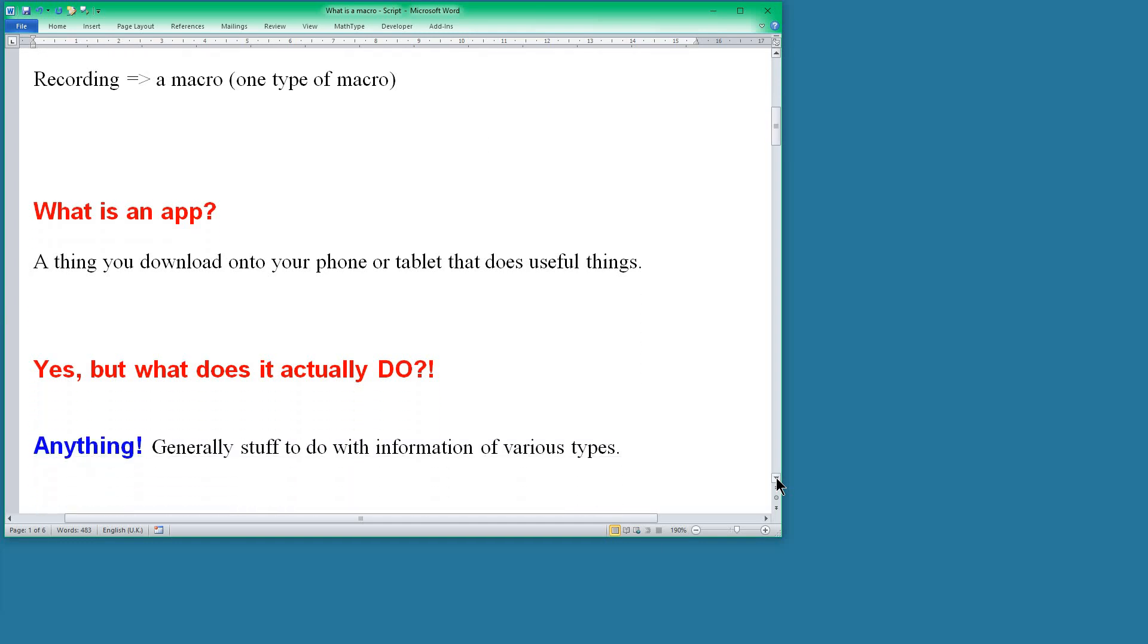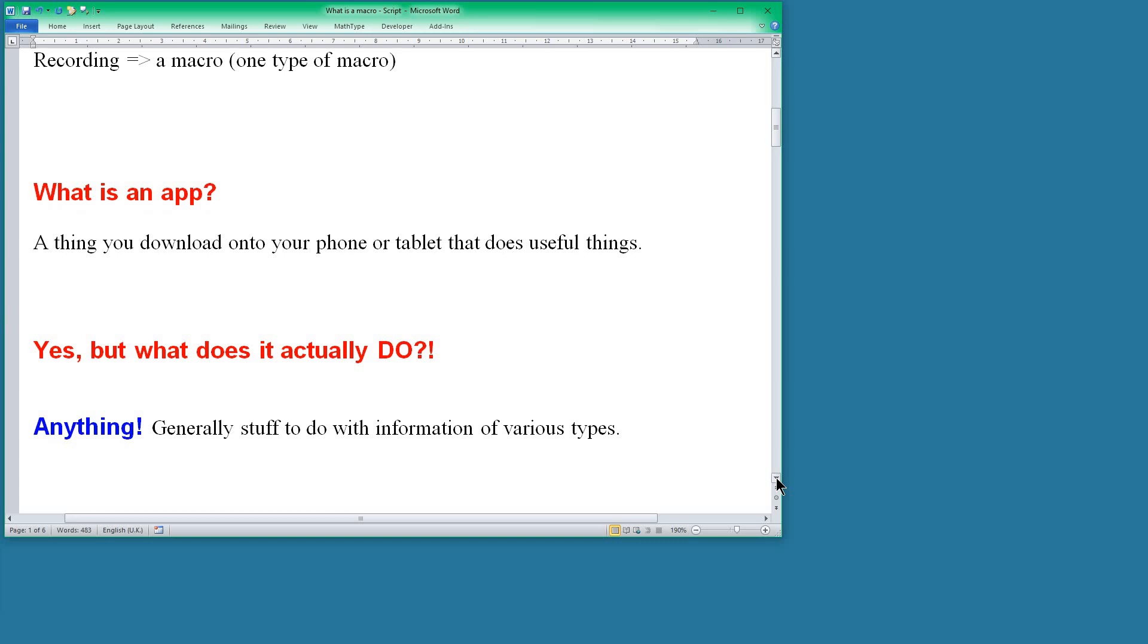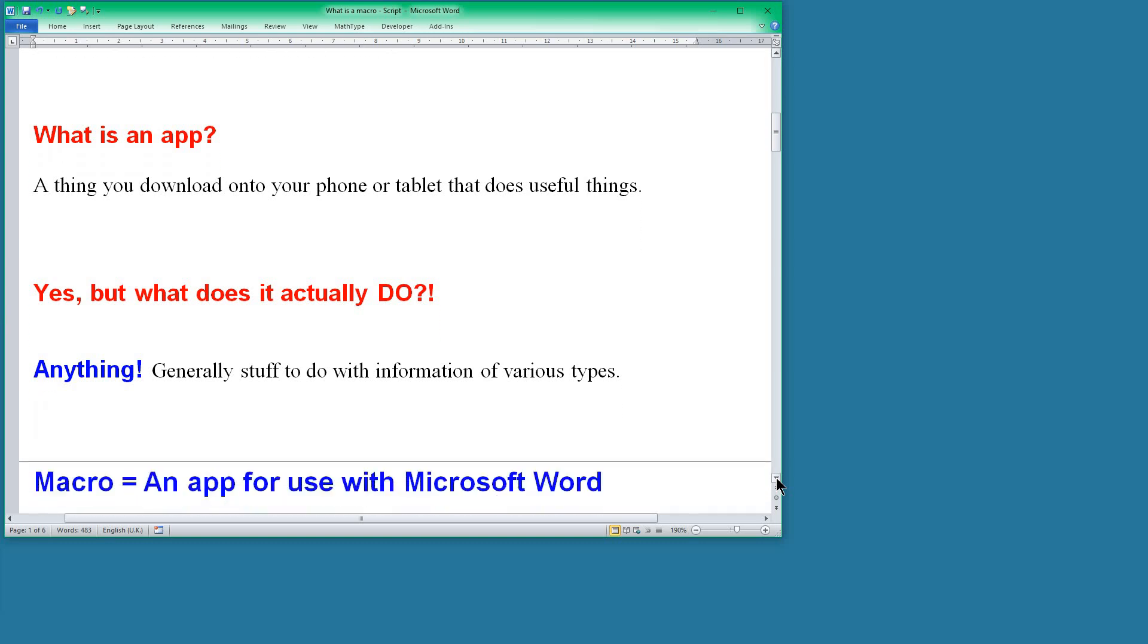Well, anything. I mean, what do you want to do? There's apps to do anything, all sorts of things. But it's generally stuff to do with information of various types. Well I want to say that a macro is simply an app or application for use with Microsoft Word. So it's a Microsoft Word app.